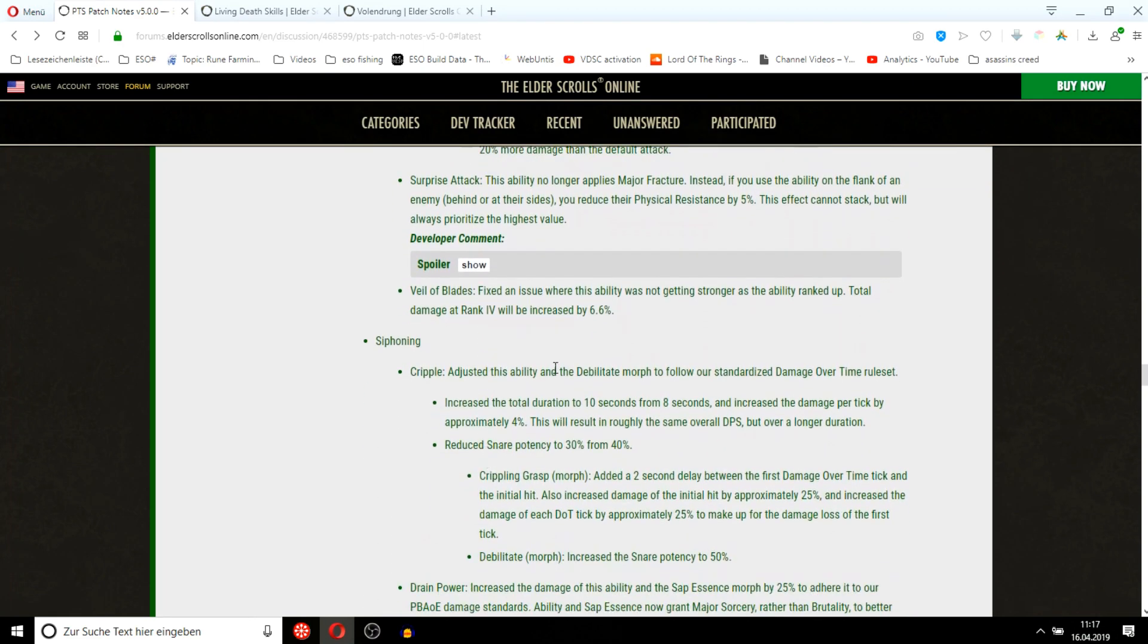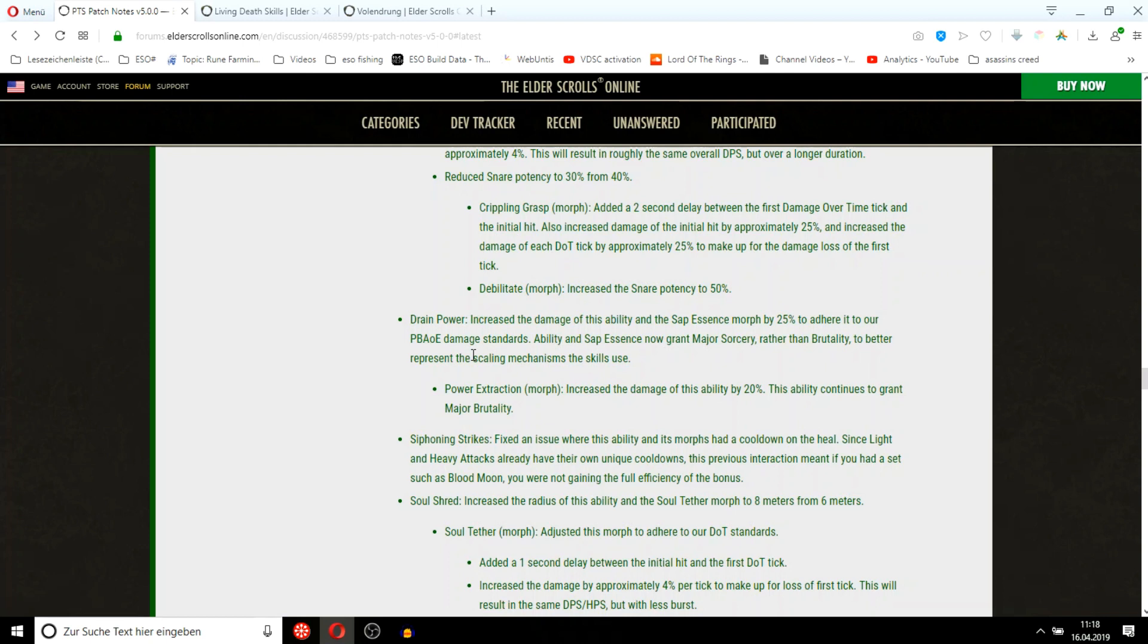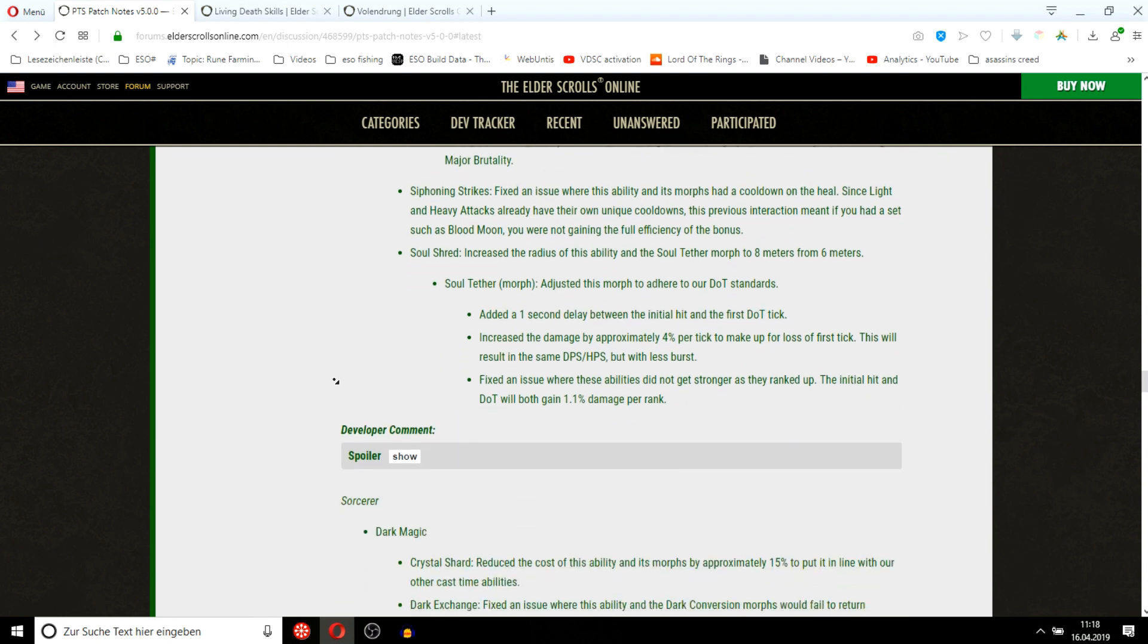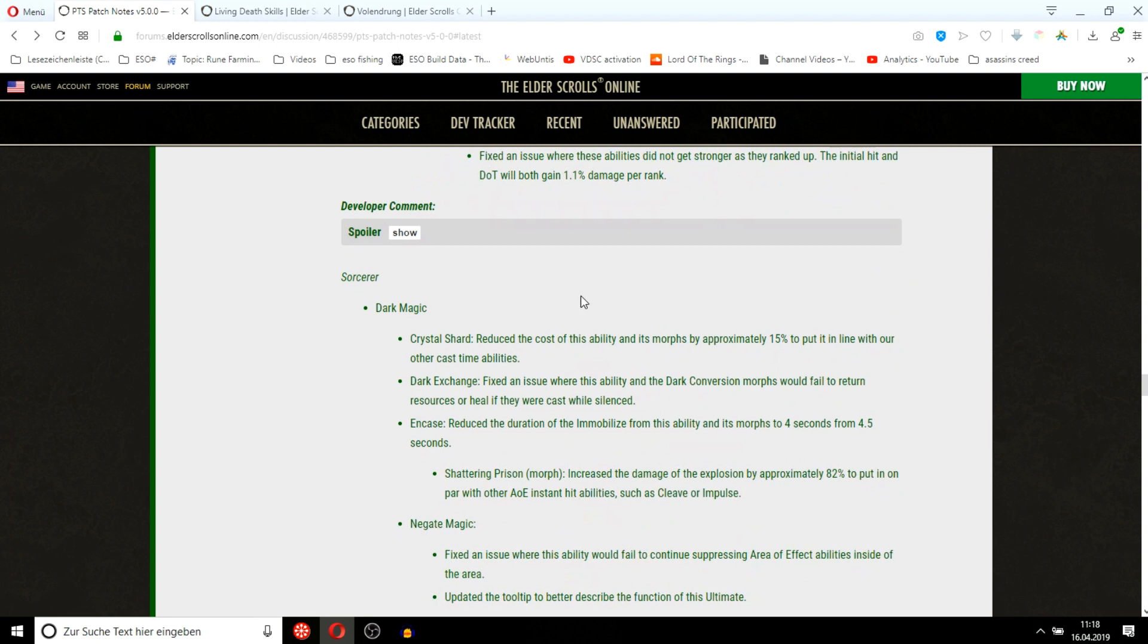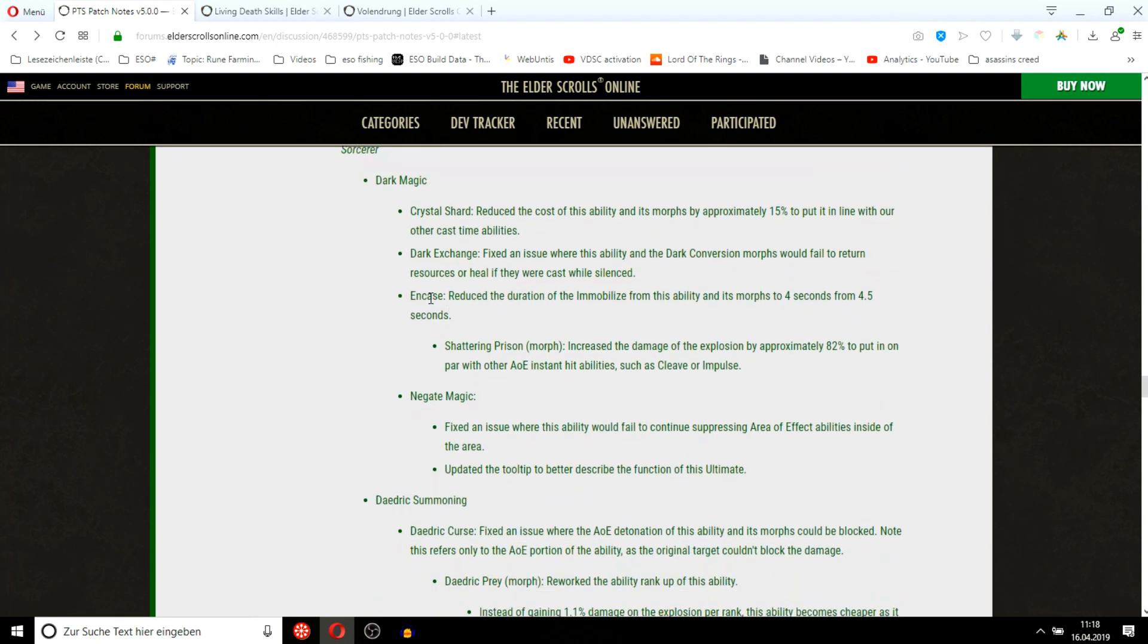They buffed the Drain Power ability by 25%. I can see this being viable in Spin to Win groups to be honest. Because the tooltip is already pretty powerful on Drain Power extraction, and buffing it again by 20%, the damage should be pretty potent. Soul Shred, they increased the radius. Soul Tether, I just wish they would give a stammorph. There's a one second delay. This only procs if you literally stand in it for four seconds, which no person with half a brain will do.